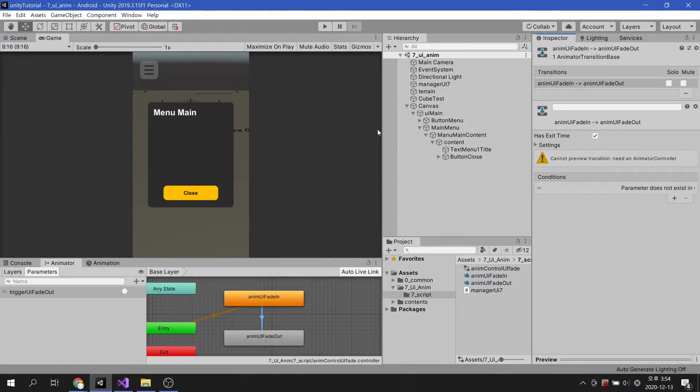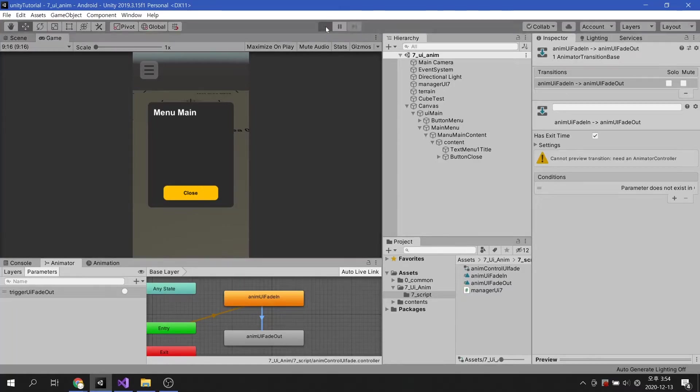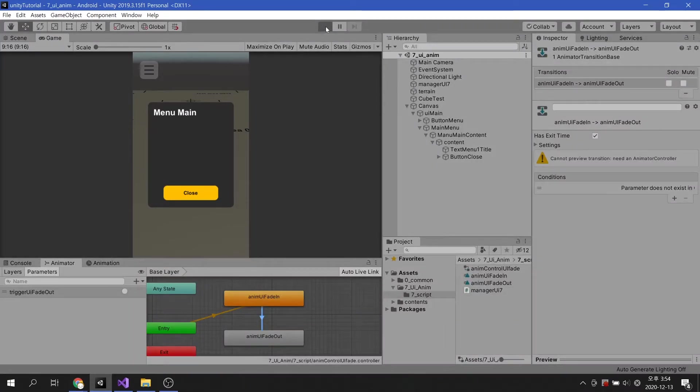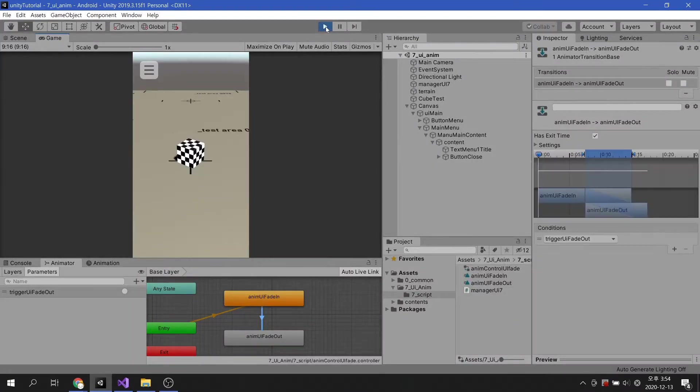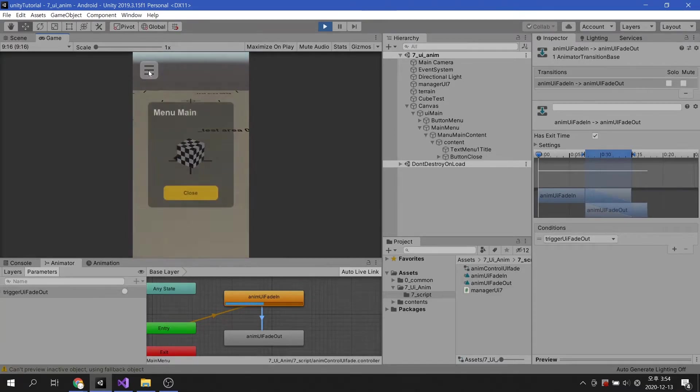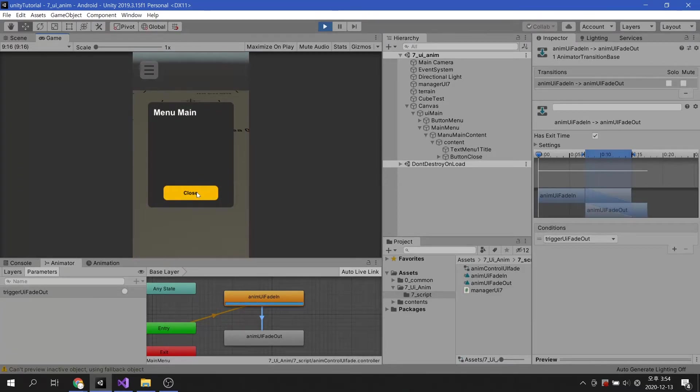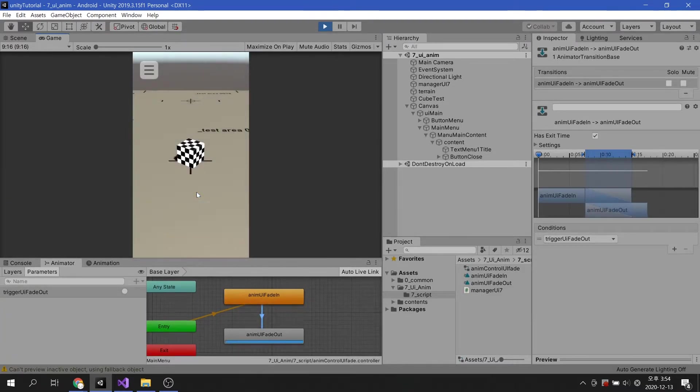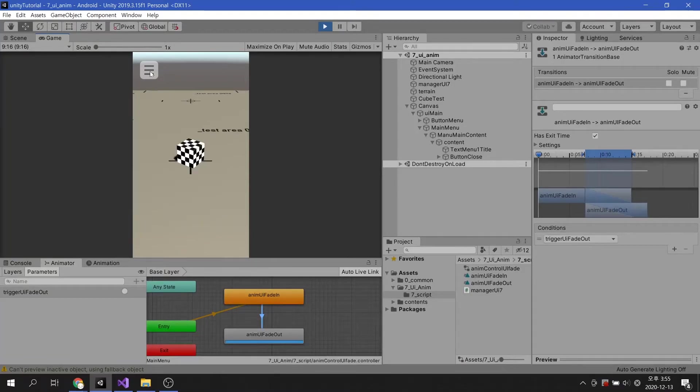Now let's run the game and see how it works. We see the fade in and fade out animations work as intended. However, when I try to re-enable the main menu, nothing happens.